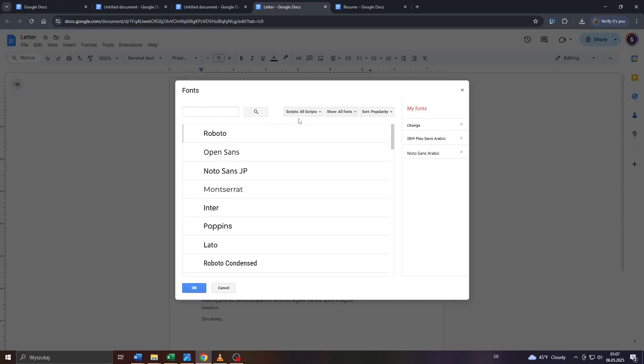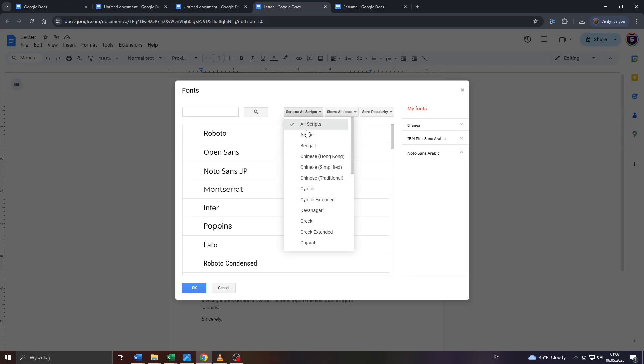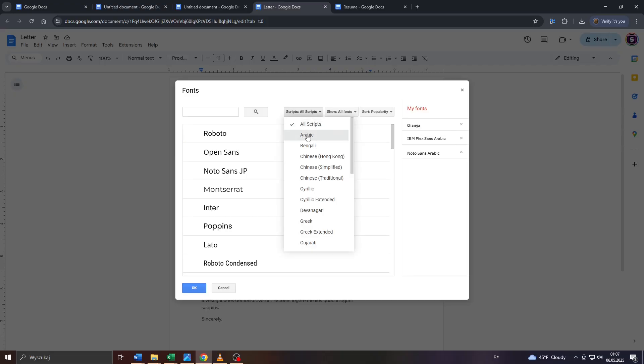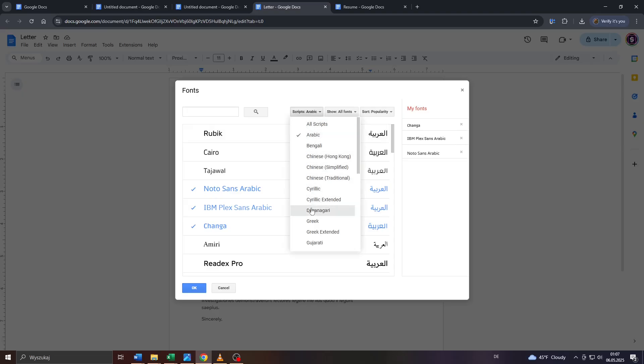And here inside that window, simply click on that arrow down icon here next to Scripts, Show All Scripts. And from that menu below, select your preferred script like Chinese, Cyrillic, Greek, or Bengali or Arabic.